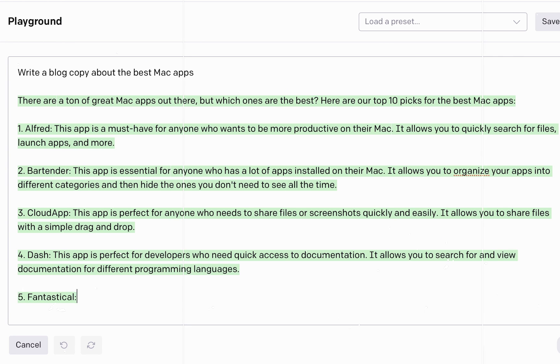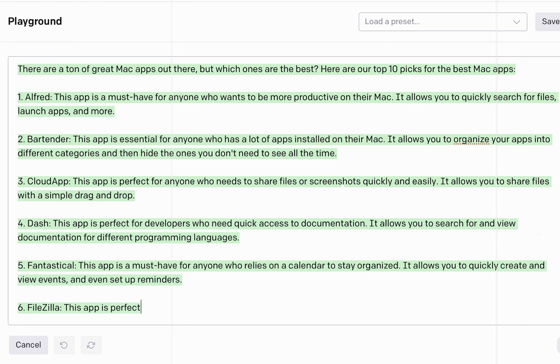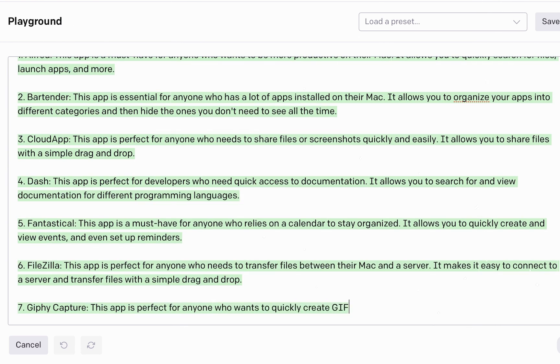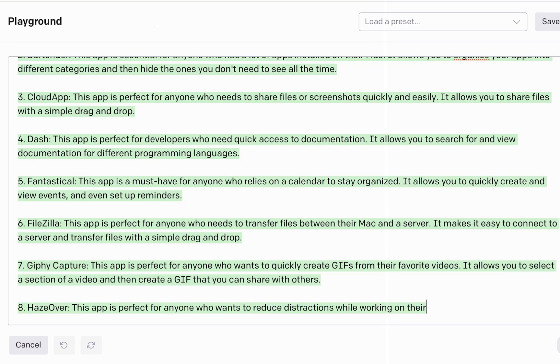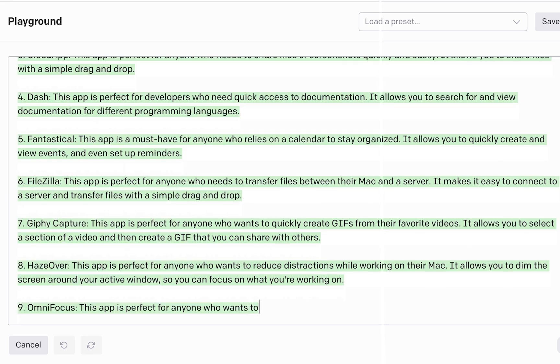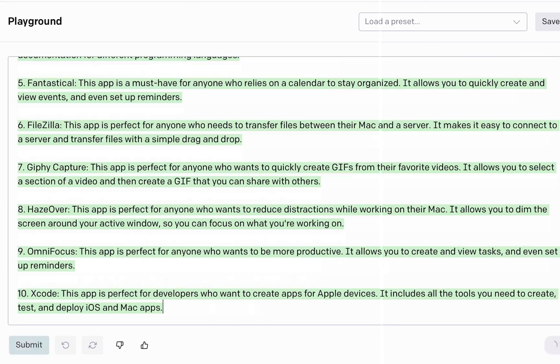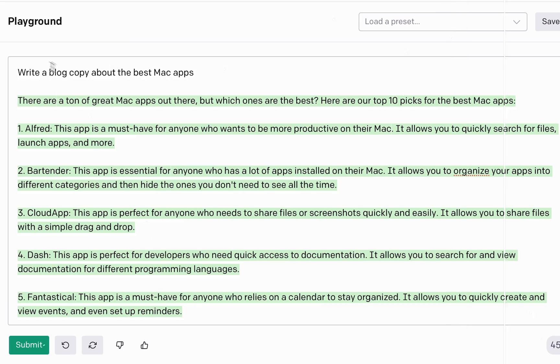You can even see it working in real time as it comes up with new sentences and builds new ones on top of each other to finish composing my request.